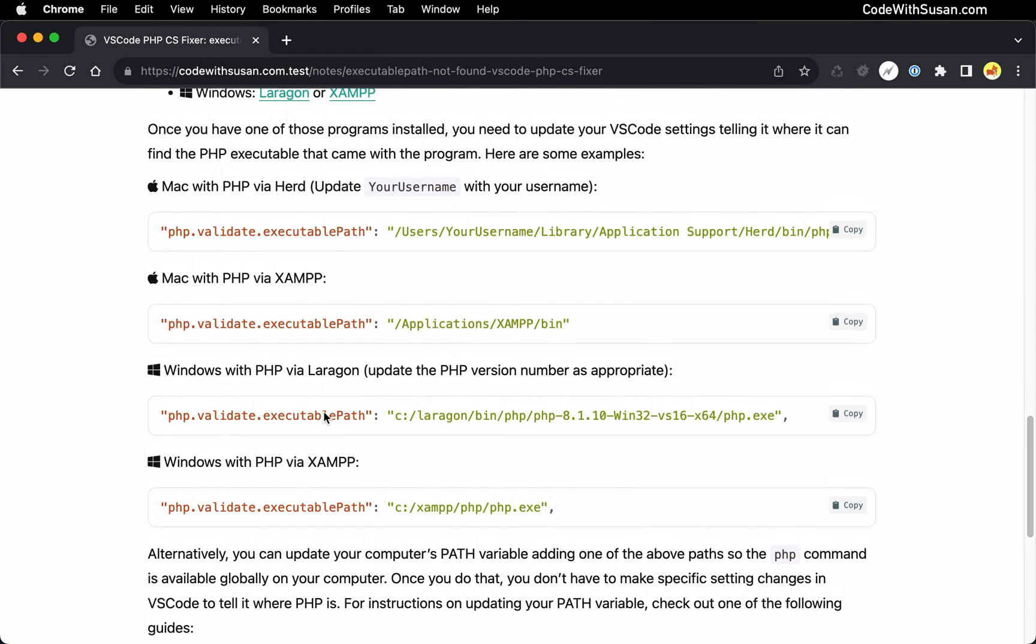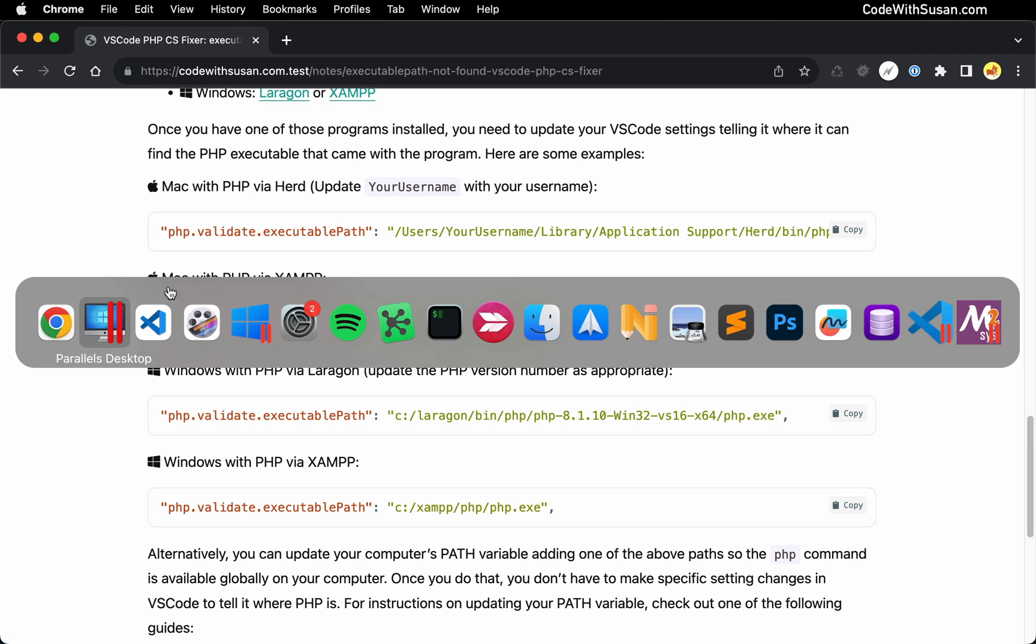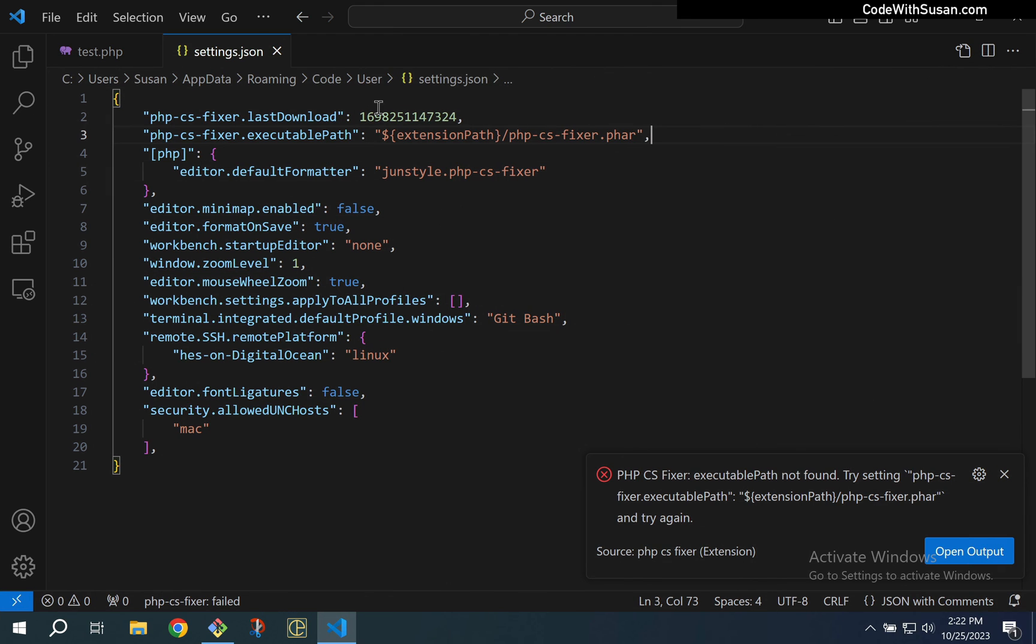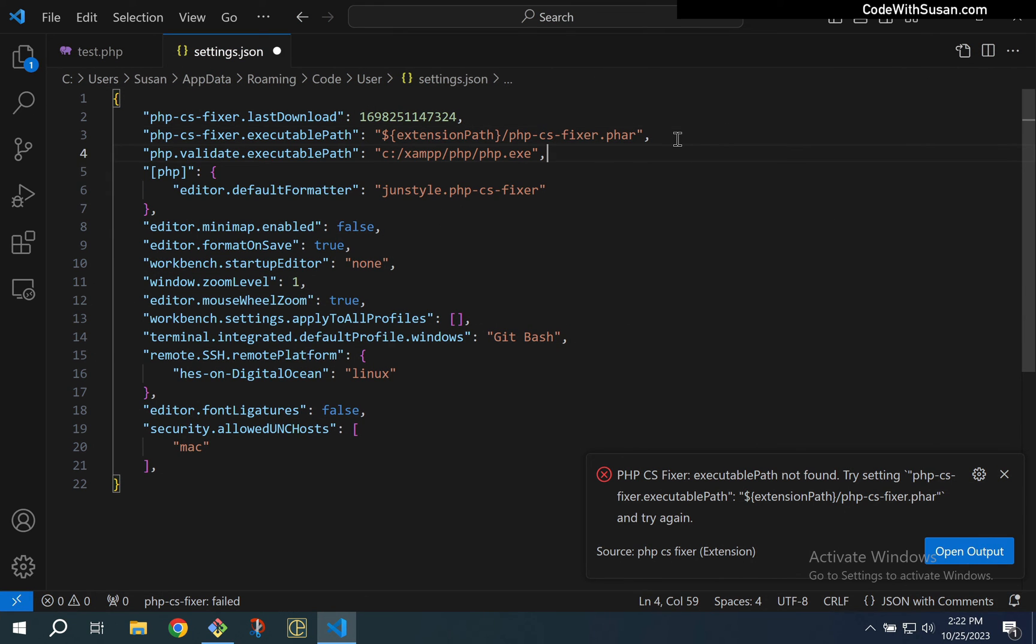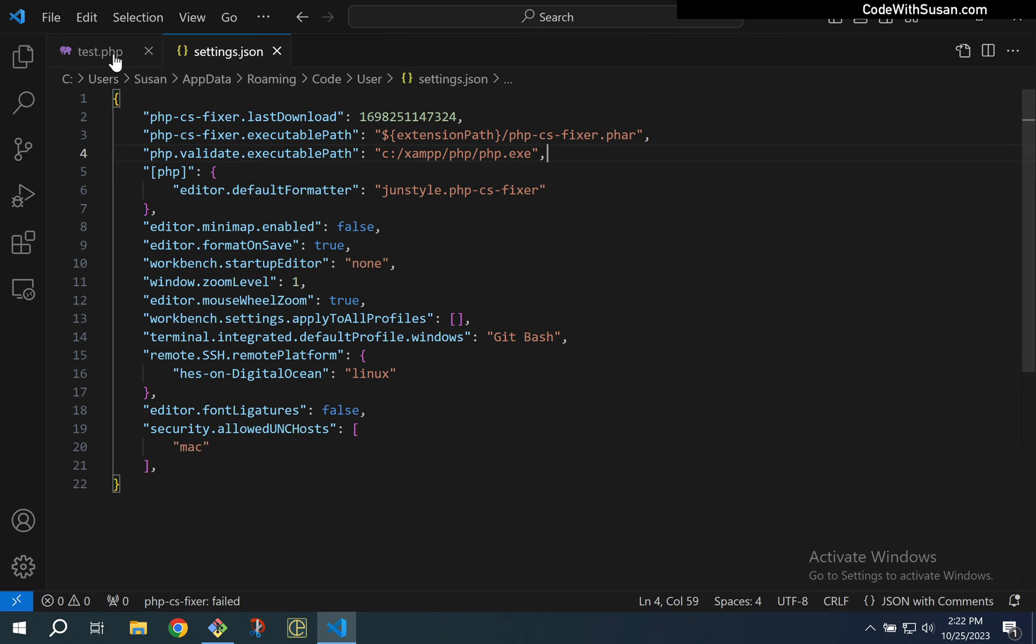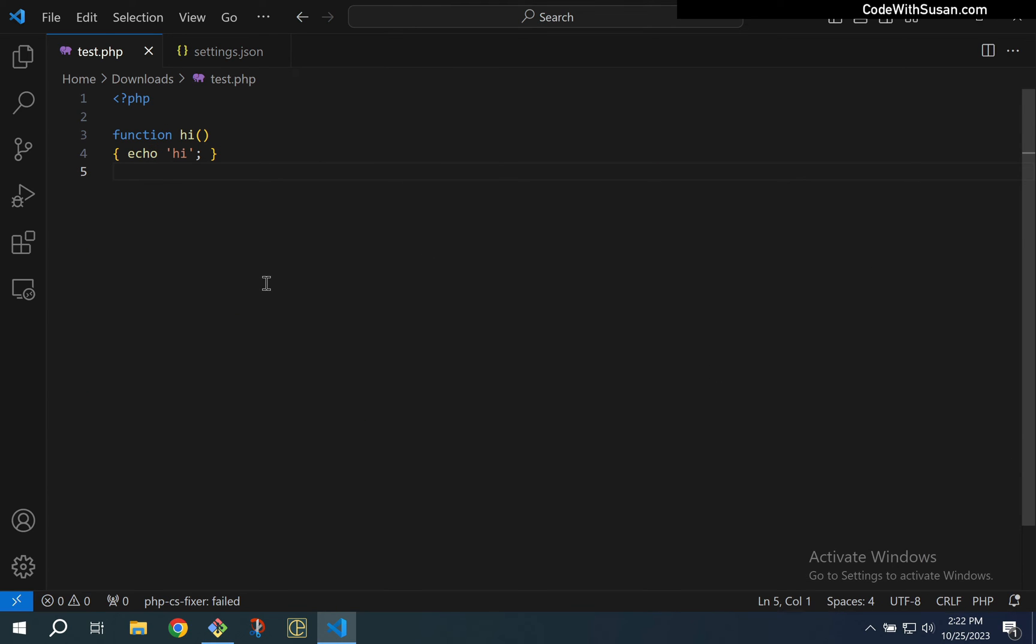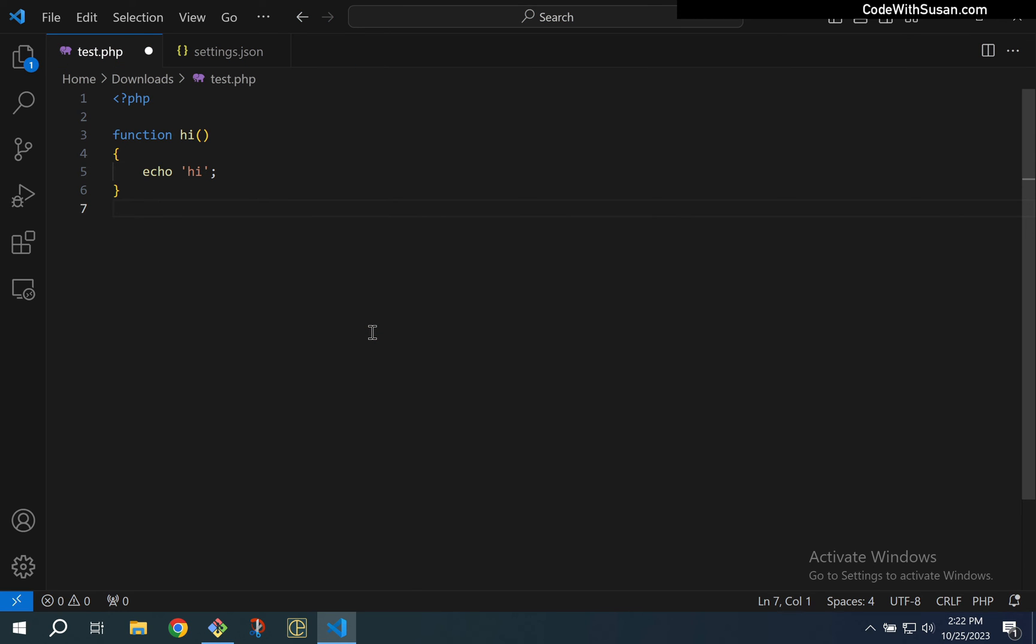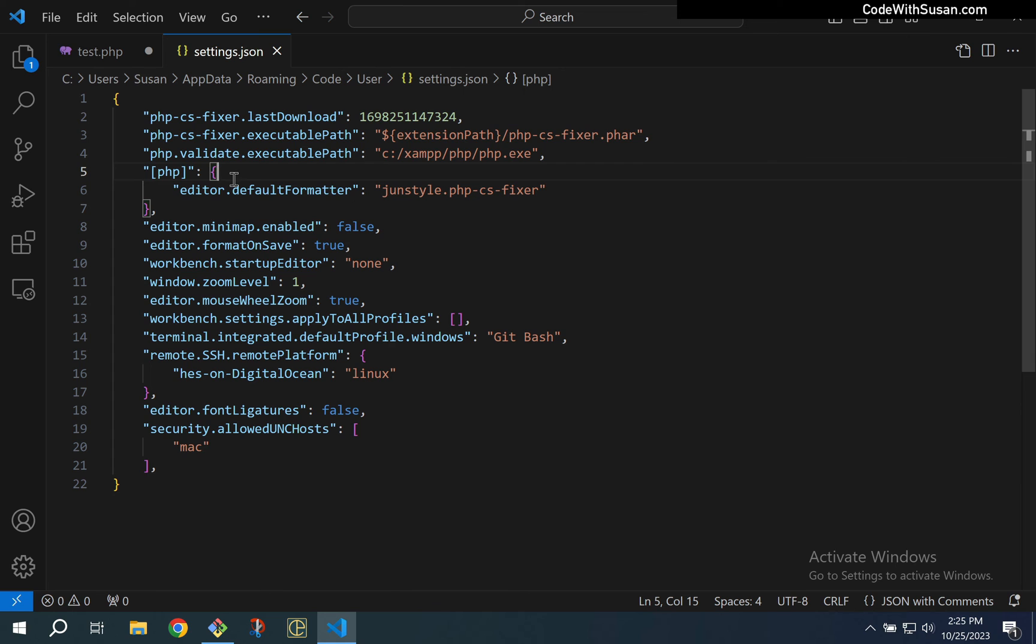All right, now to demonstrate this I do actually have XAMPP installed on my Windows install so I'm going to take this last config and add it to my config. So let me go back to Windows. Add that, save it, close out this error. Let's go back to our test.php file. I'm going to attempt to format this and perfect, it's working there. So hopefully that got you on track and got your formatter working.